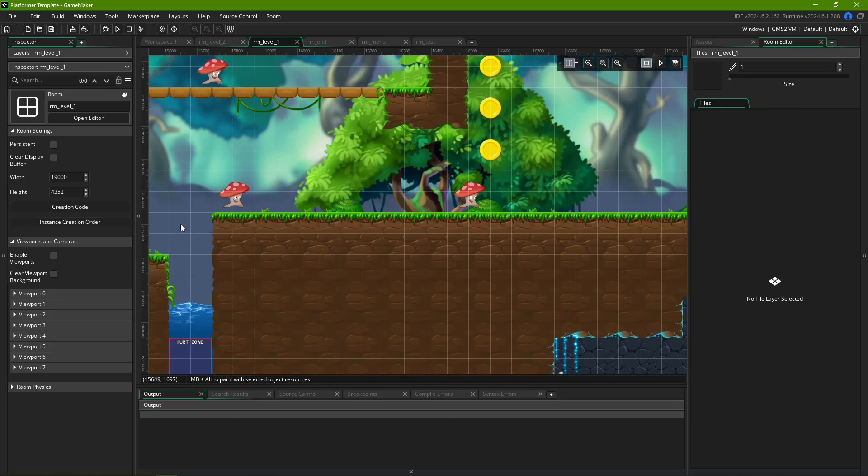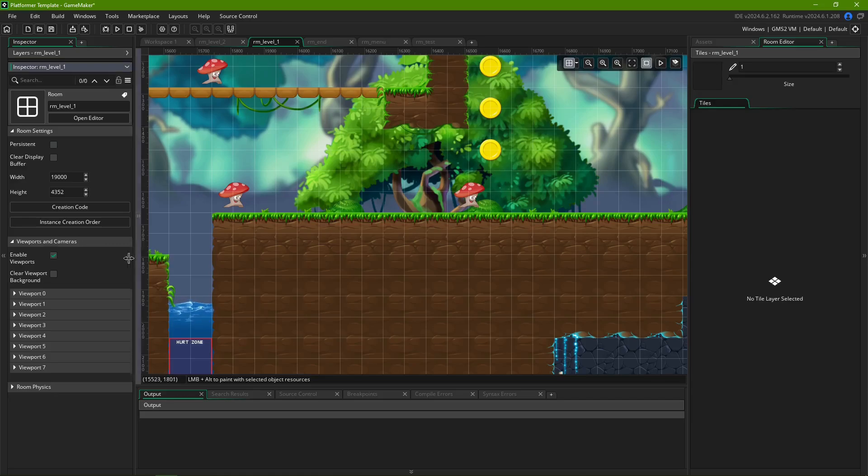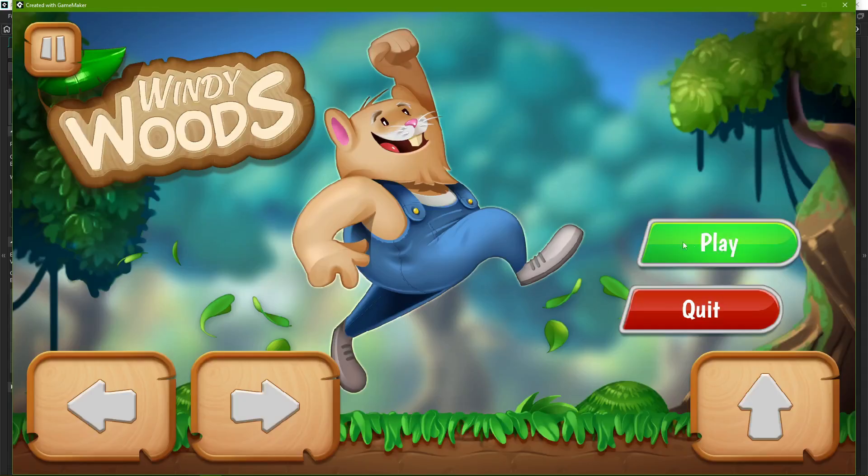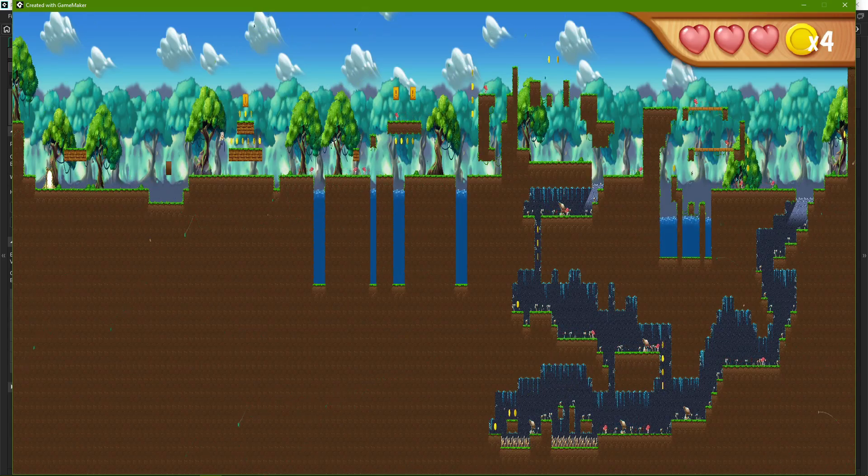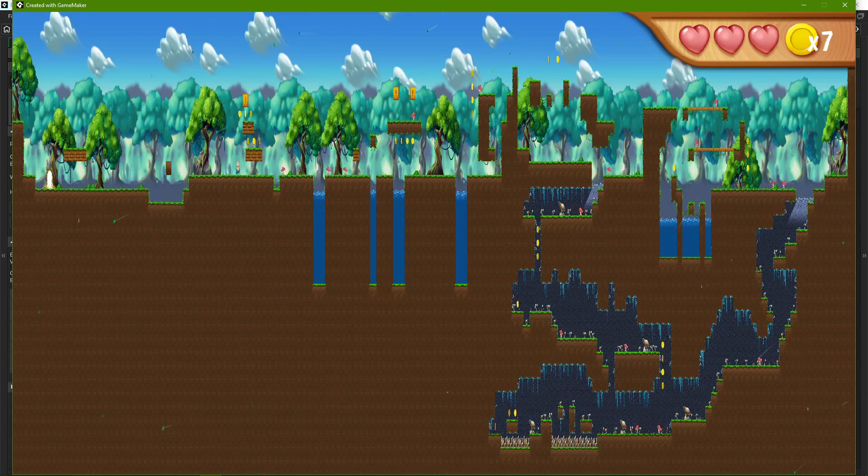You can enable or disable viewports by checking the Enable Viewports checkbox in the room inspector. If you have viewports disabled, the engine will try to fit your entire room into the window size of your game. Not always a great look. So for this video, we'll have them enabled.